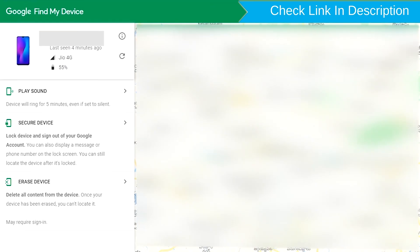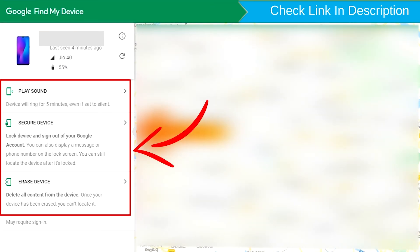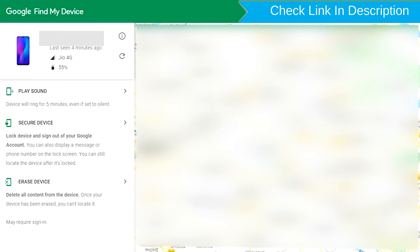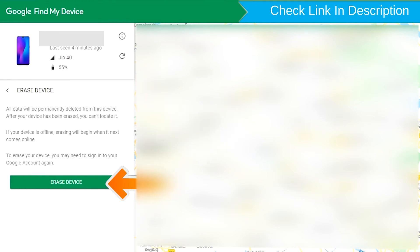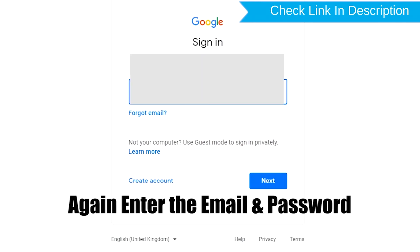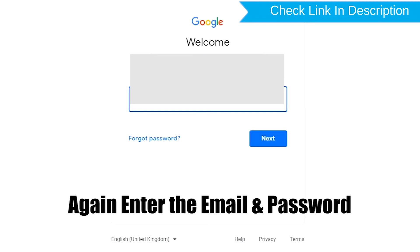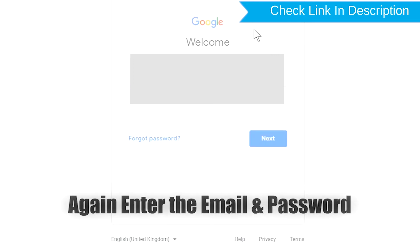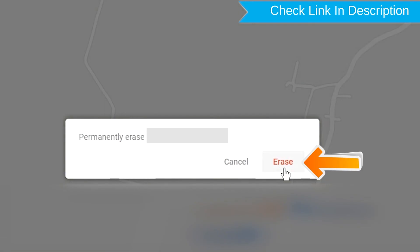After login, there will be three different options: Play Sound, Secure Device, and Erase Device. Now click on the 'Erase Device' option twice. Again, enter the email and password. Next you will see the 'Erase All Data' menu, then tap on the 'Erase' option.